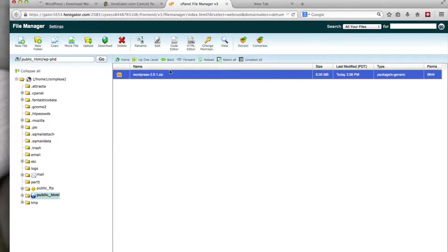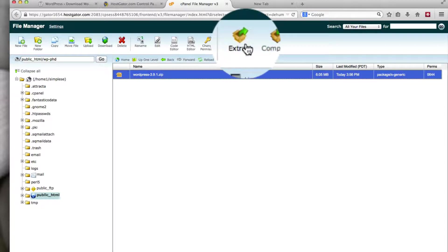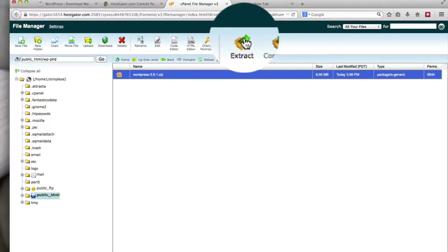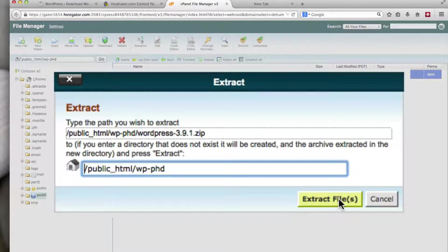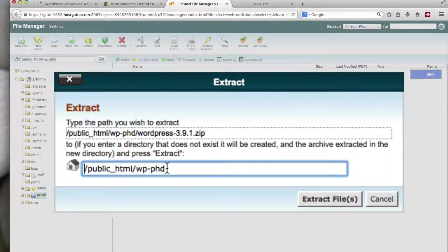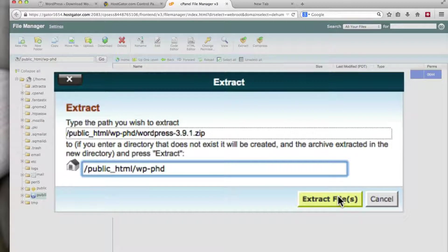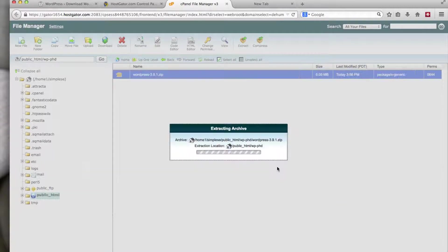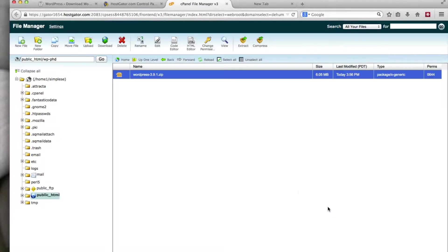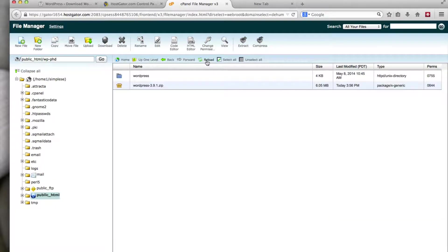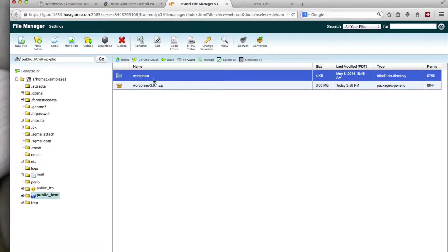If you click on that, and then click extract, you can extract all the files. You can pick a directory. Usually it defaults to the directory you're in, which is what we want. Click on extract files. It gives you a list of everything extracted. You can click on close. Hit reload again. And it puts them into a WordPress folder, like so.